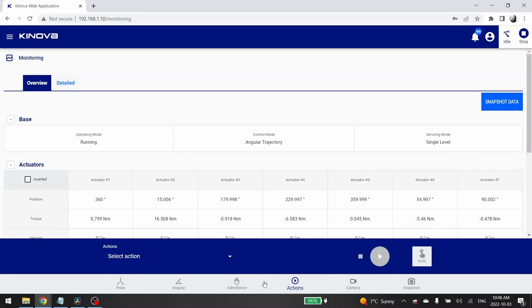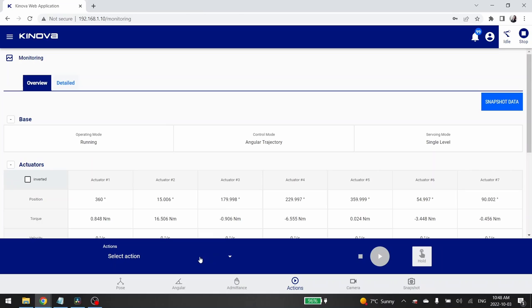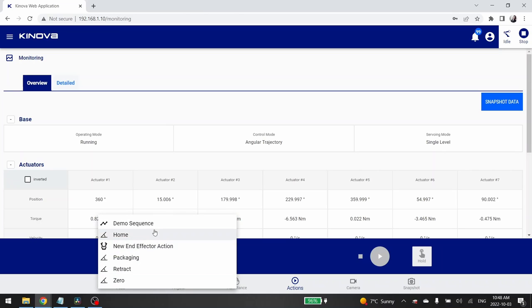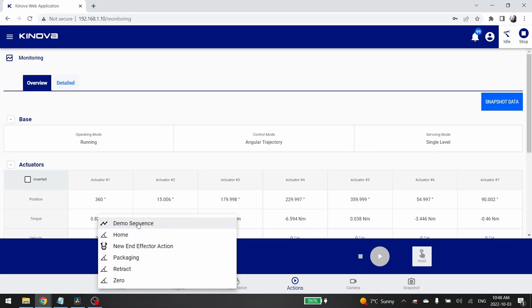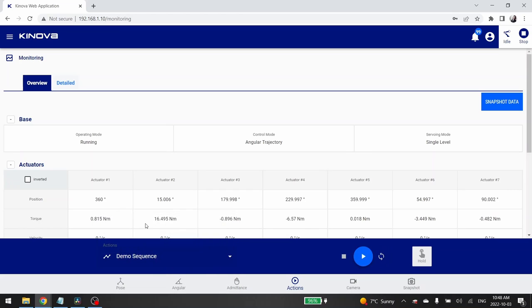Then a tab will appear. In this tab you can select the action you want to send to your robot. It can be to reach a cartesian pose, or to reach a joint pose, or to execute a sequence of motions. For this tutorial, select demo sequence.